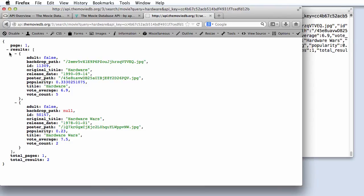In particular, we see that the results slot of the resulting JSON object is an array that has two elements in it. So apparently, two different movies matched our title string hardware, and here they are.